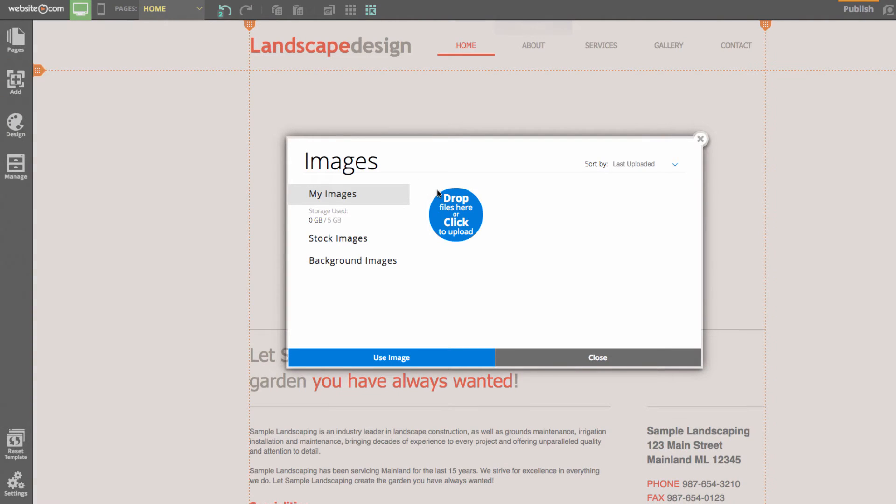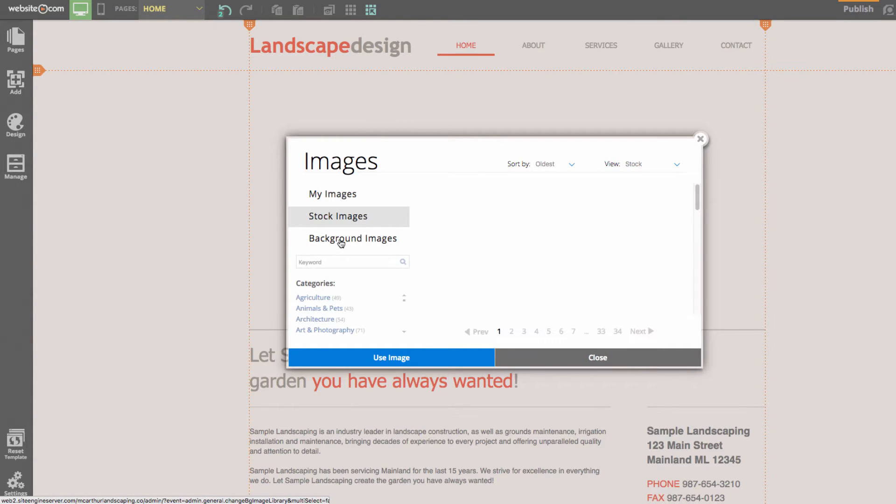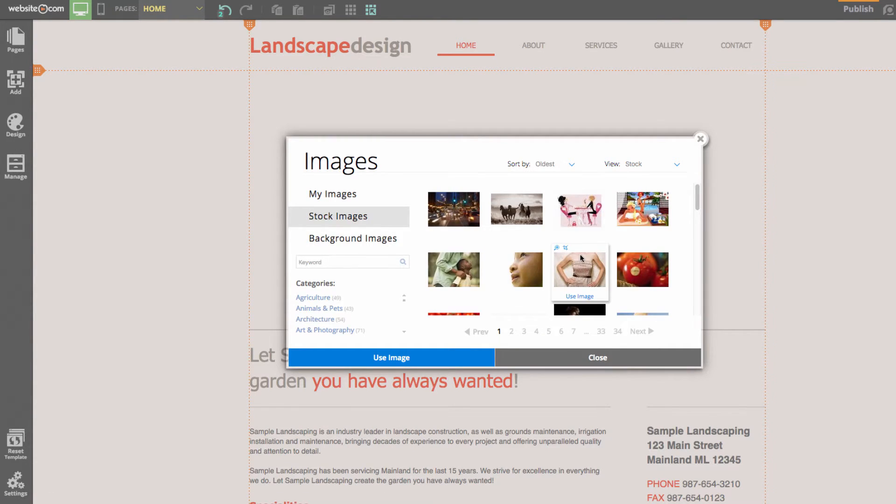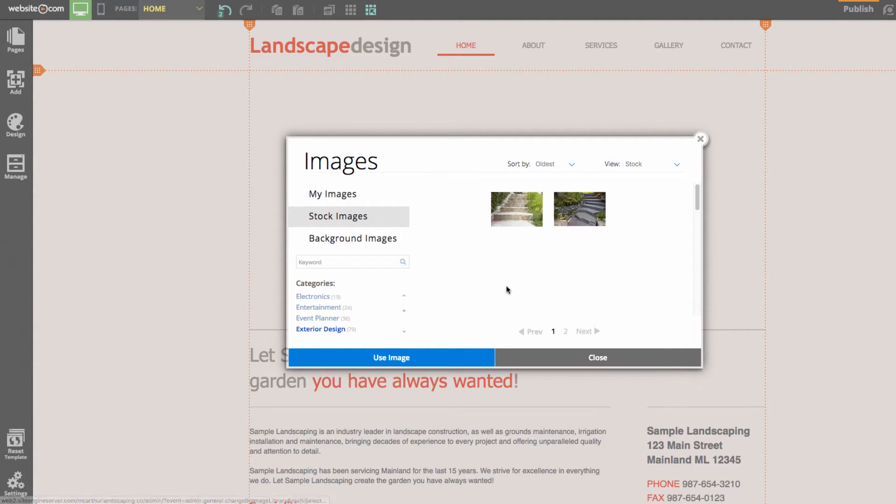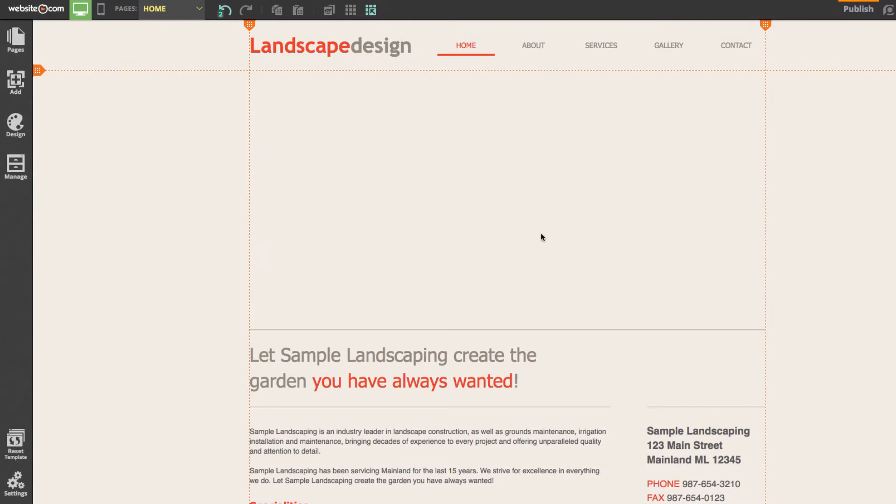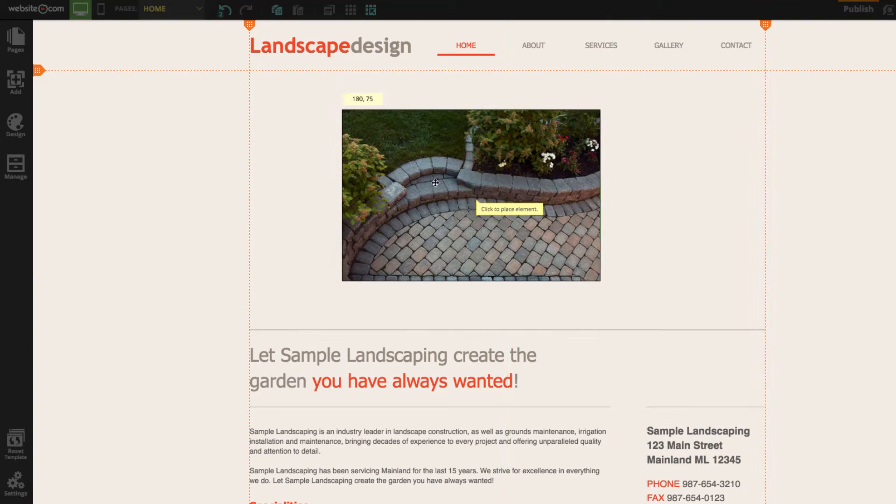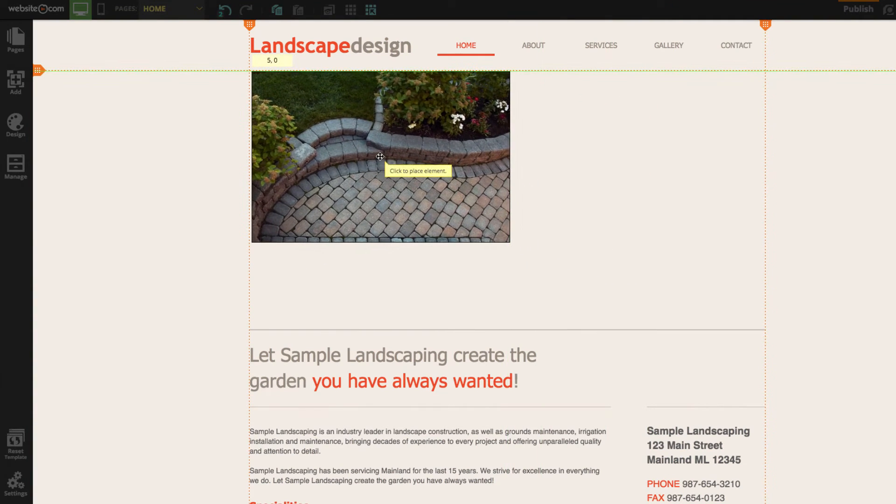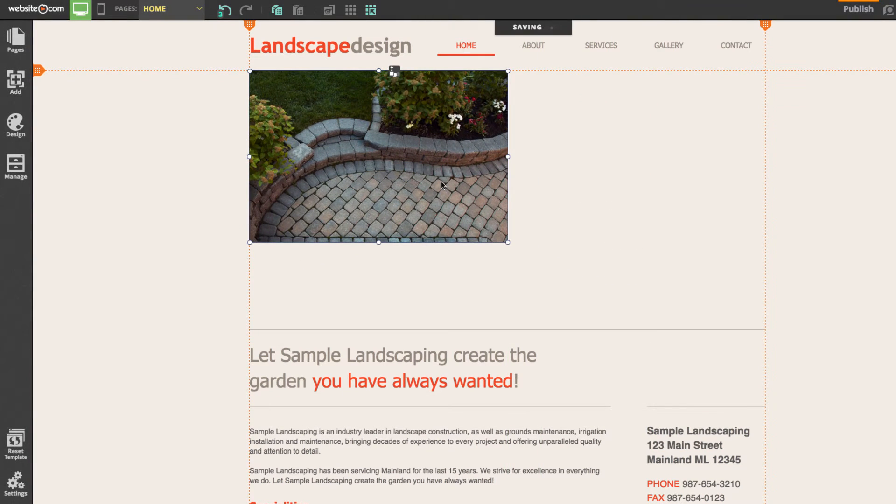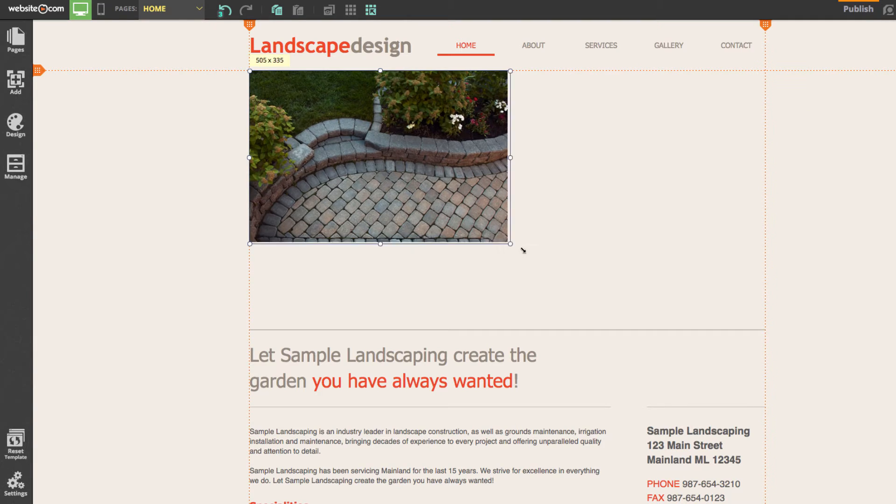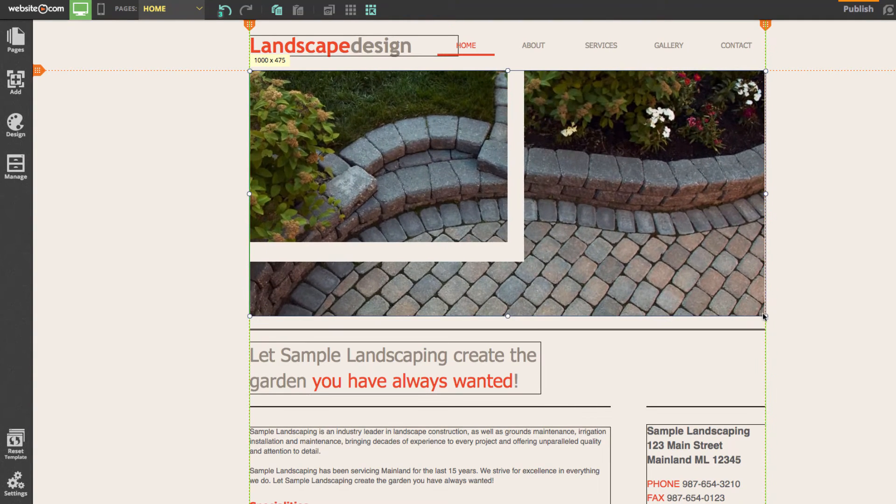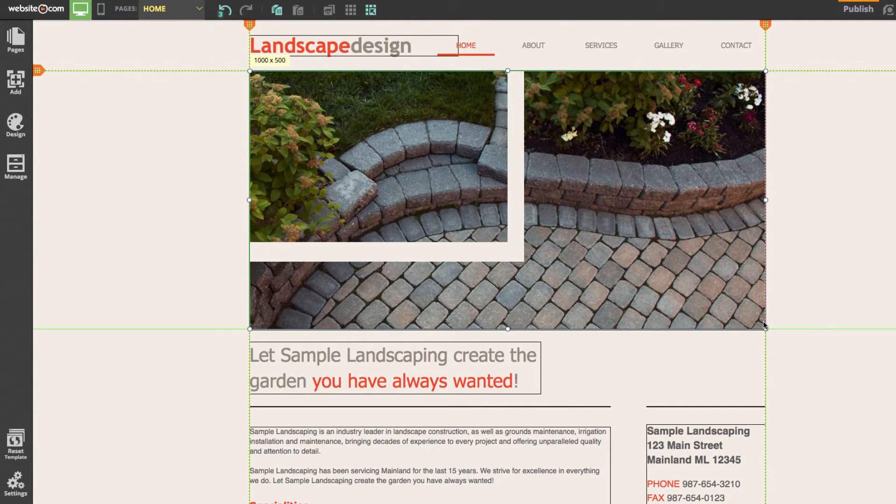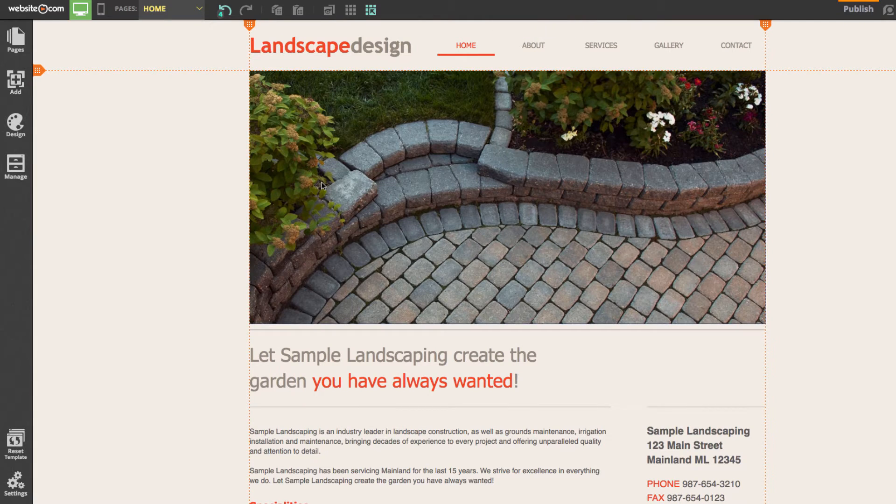In this menu we can either upload our own image or choose from our diverse selection of stock images. I'll click on stock images and go to exterior design and let's choose this image here. You can see we have that here on my mouse and I can simply put it in the place that it was before but you'll notice it's smaller. To resize an image we can click and drag on one of these little white dots that surround the image. And there you have it, our image.